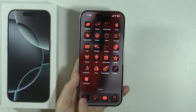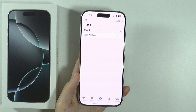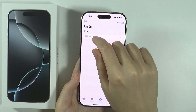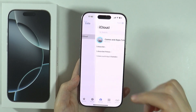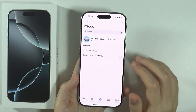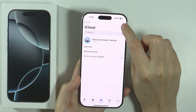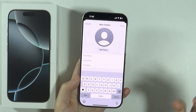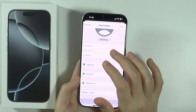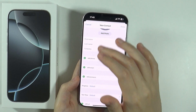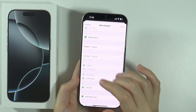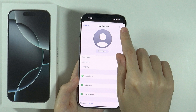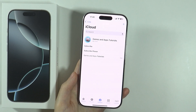We can go to the Phone app, and if you go to any of your lists, you can press the plus button in the top right corner in order to add a new contact. You can fill everything in, and once you are done you can press Done in the top right corner.